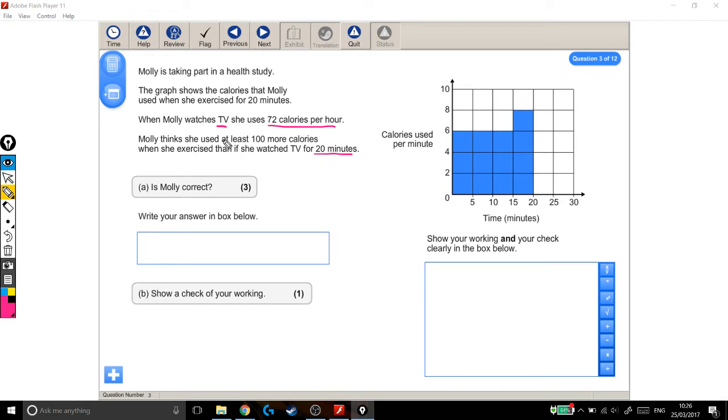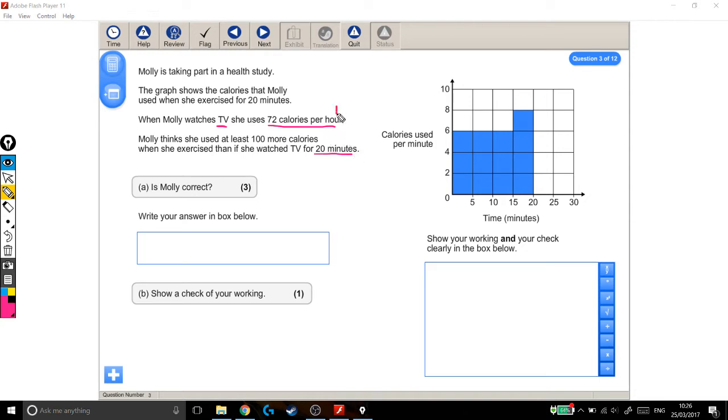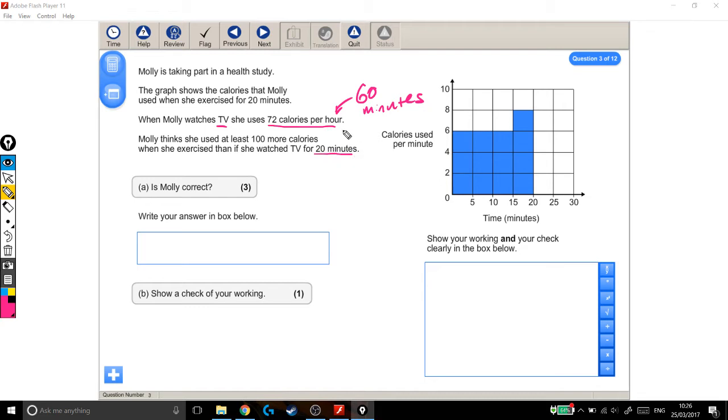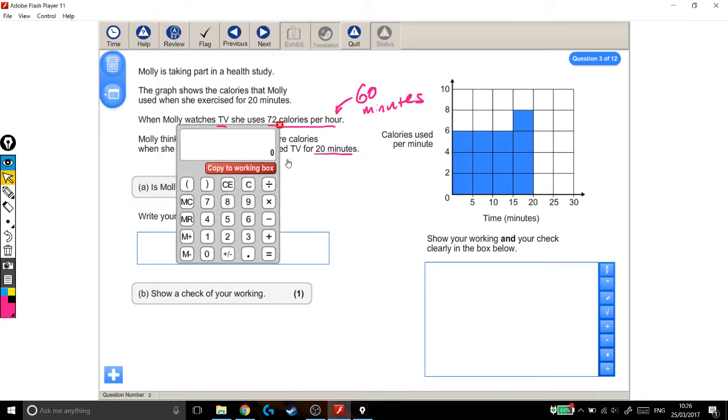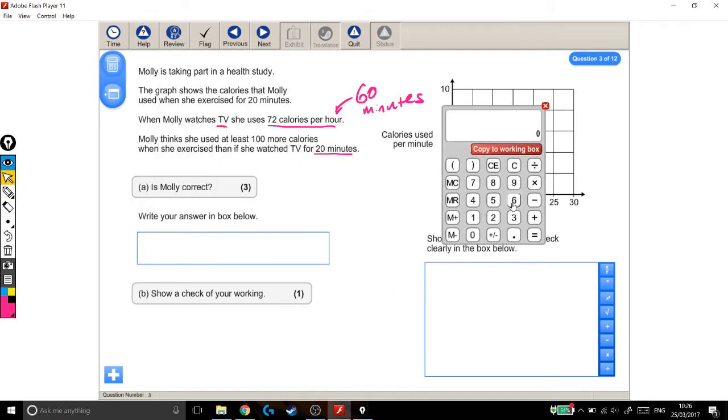So we know how many calories she burnt watching TV for an hour, and we want to know how many calories she burnt watching TV for 20 minutes. Well, how much smaller is 20 minutes than an hour? It probably helps to think of an hour as 60 minutes. How many times bigger is an hour than 20 minutes? How many 20 minutes go into an hour? Well, if I'm not sure, I can just come over to the calculator. How many 20s go into 60? 3.